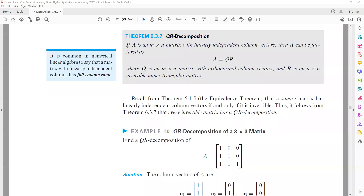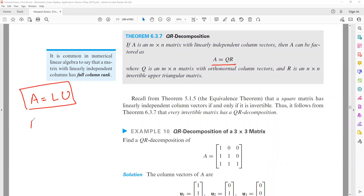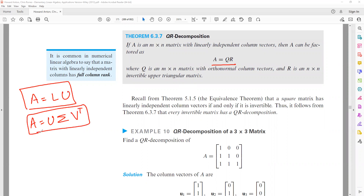In the name of Allah, today we will discuss QR Factorization. In the last class, we talked about LU Factorization and Singular Value Decomposition, in which we had to decompose matrix A into lower and upper triangular matrices. In SVD, we have U, sigma, and V-transpose — orthogonal and diagonal matrices. So we can factorize any matrix in different ways, as a product of matrices.